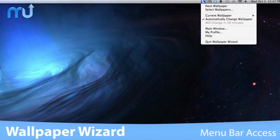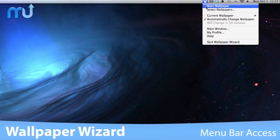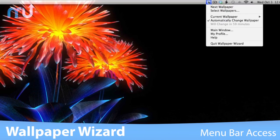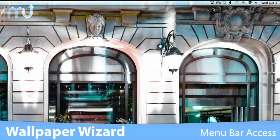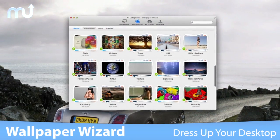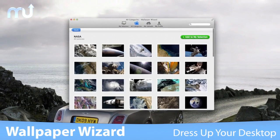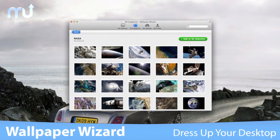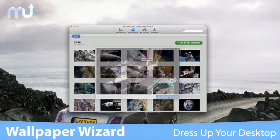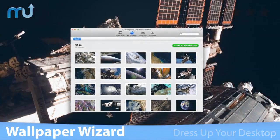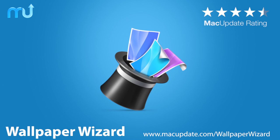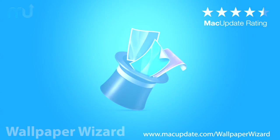Wallpaper Wizard features menu bar access for quick selection and changing of backgrounds as you please. With new images uploaded daily, Wallpaper Wizard is the must-have application to dress up your desktop. Buy and download it today at macupdate.com/wallpaperwizard.